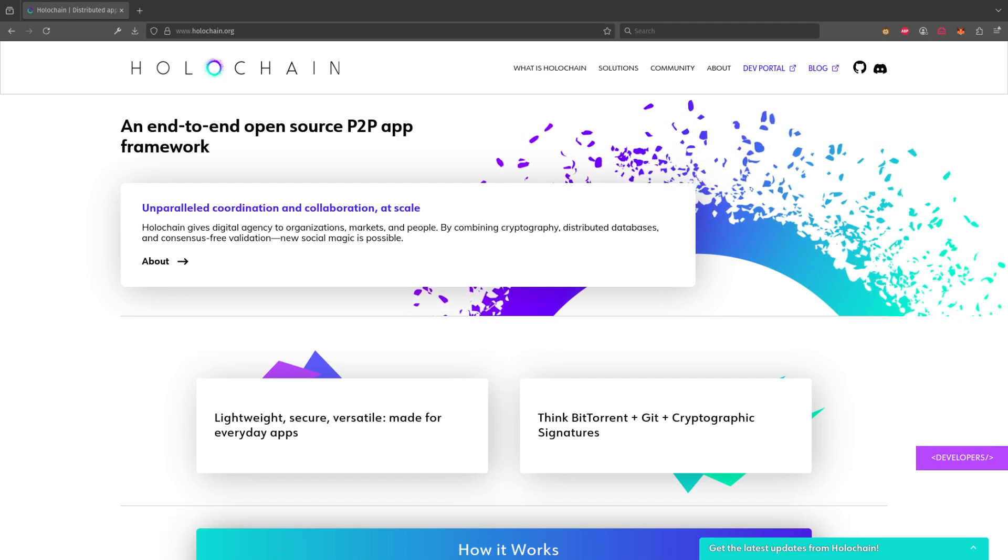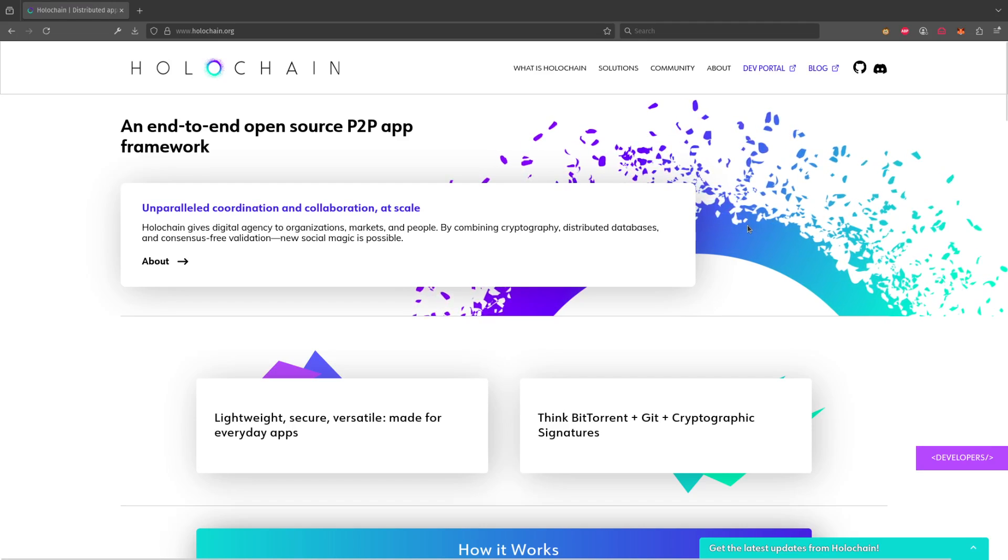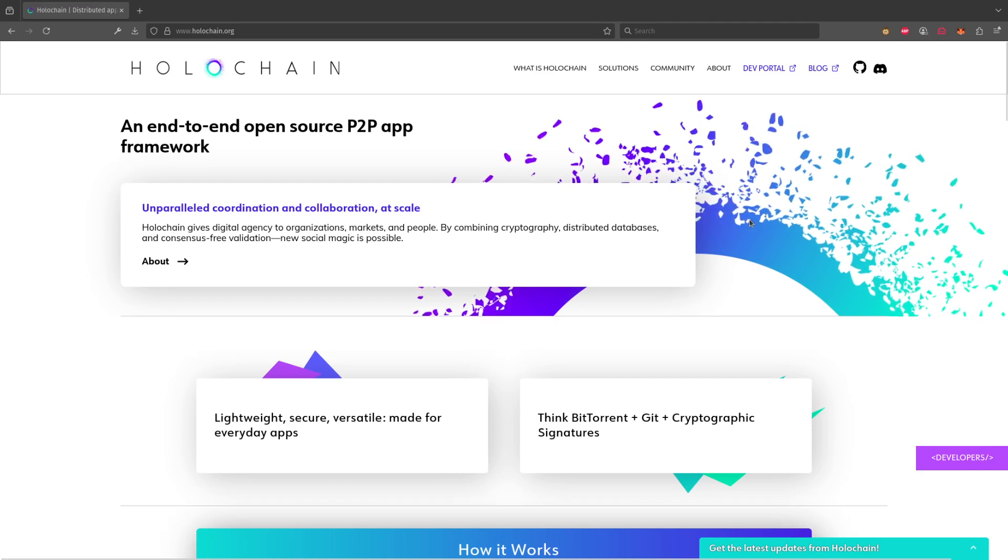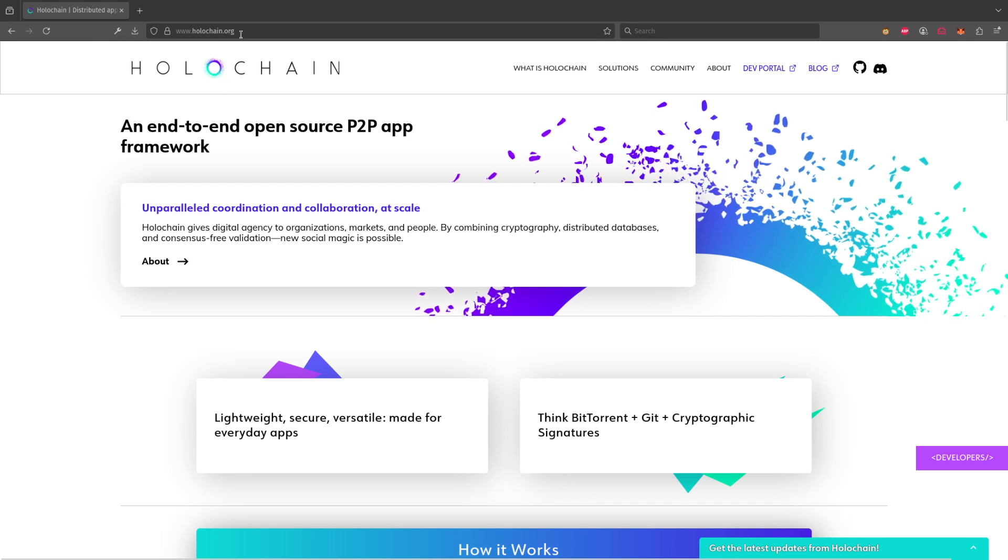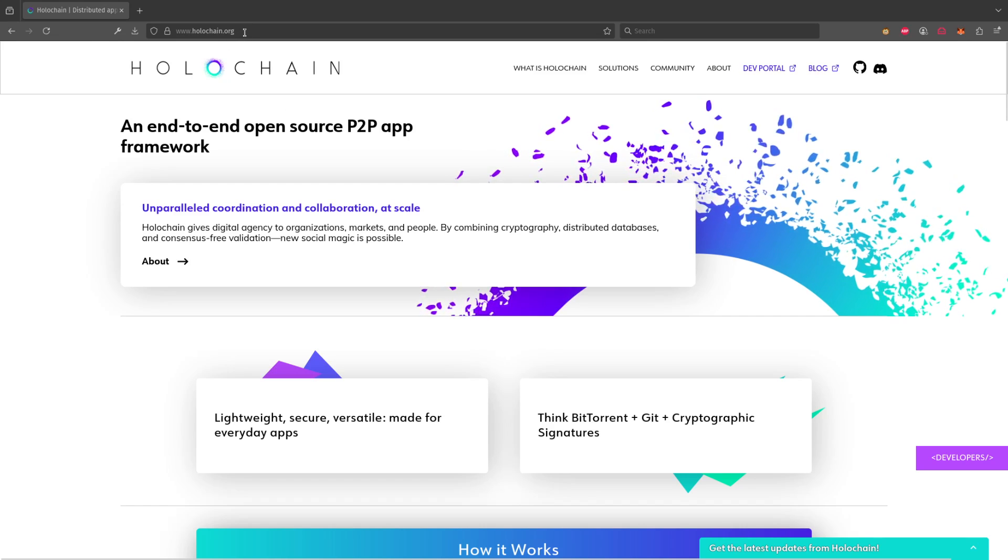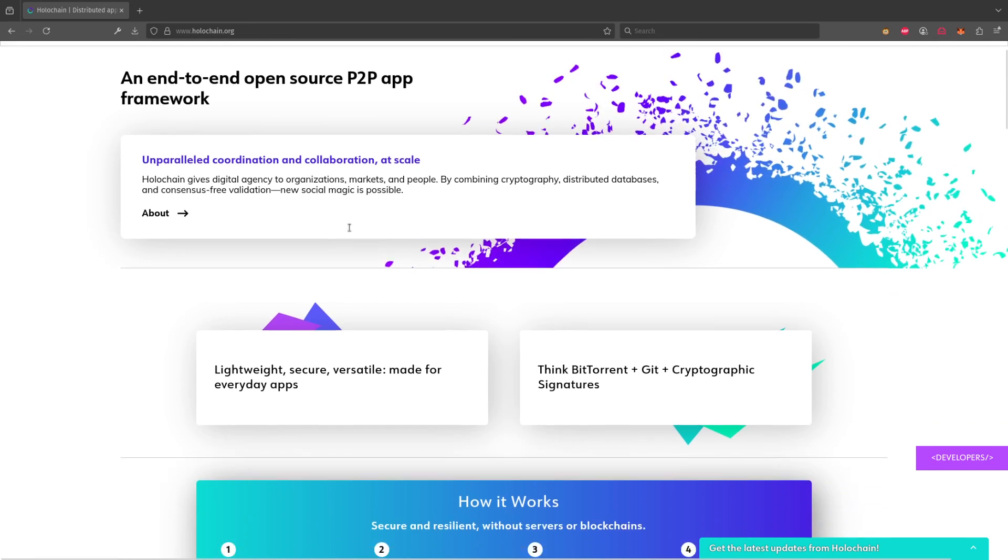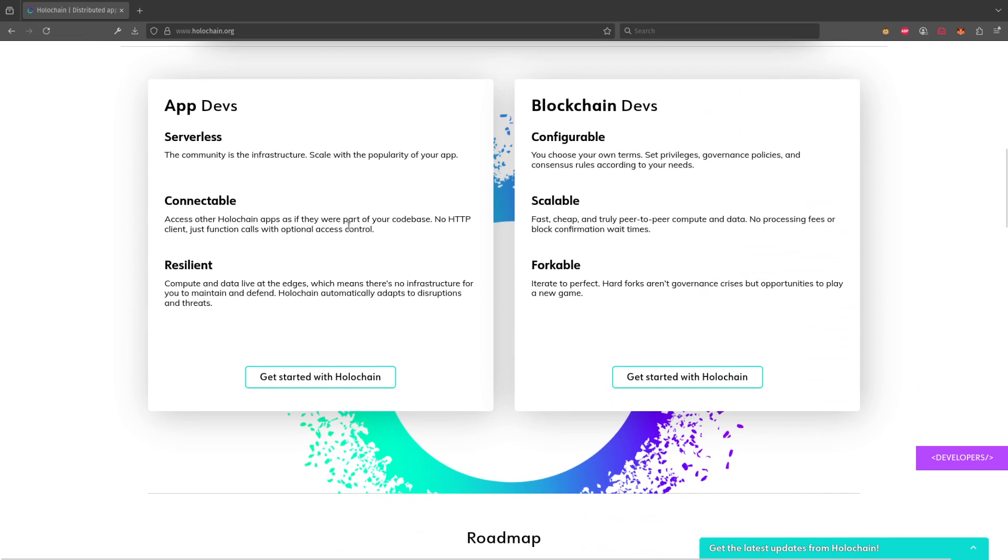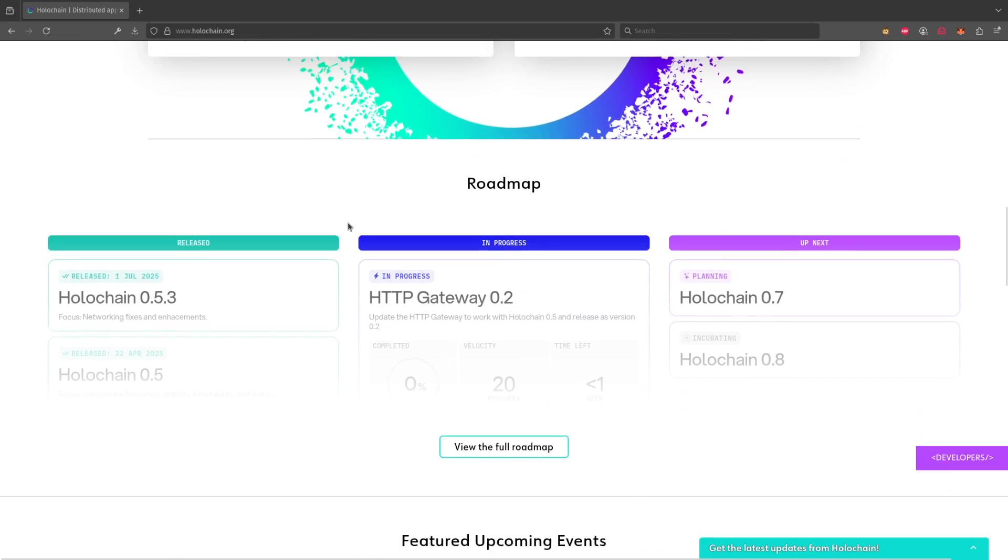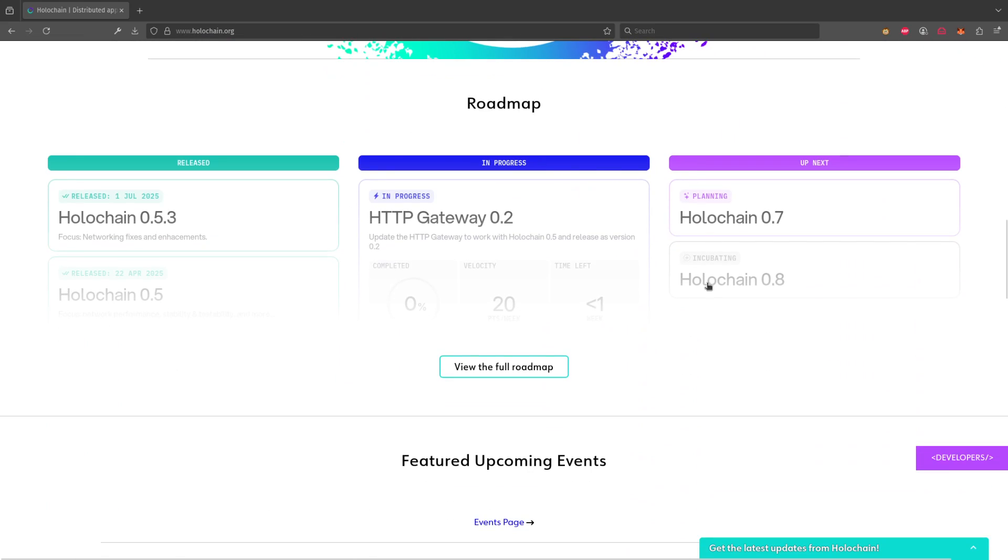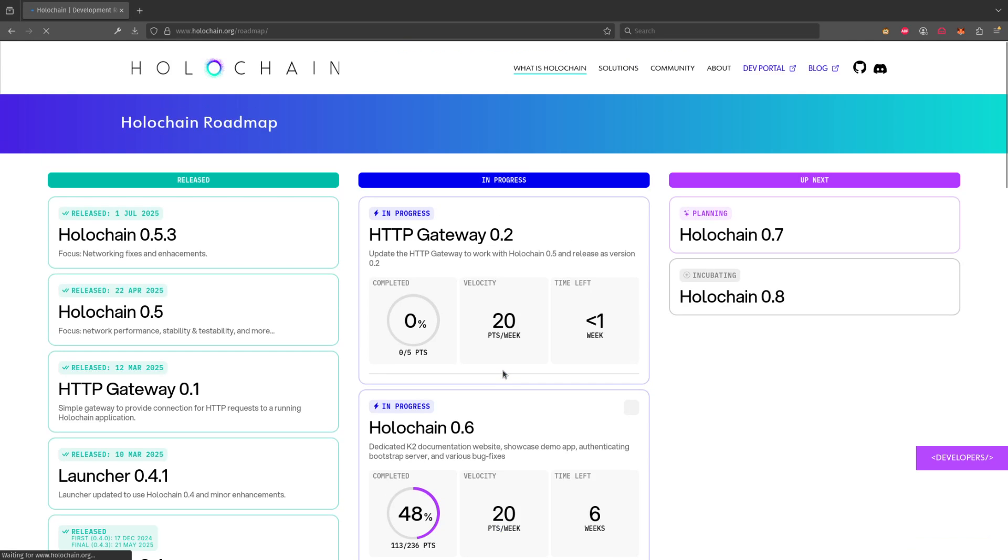Howdy, here is a walkthrough of the new Holochain Roadmap. So you can go to www.holochain.org, scroll down a little bit and you can see a little preview. Click on the full roadmap to go to the roadmap page and here you can see what we've done to make our work more transparent and visible.